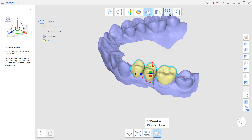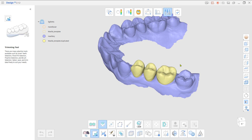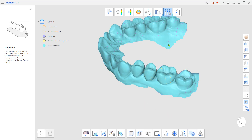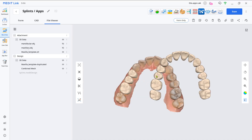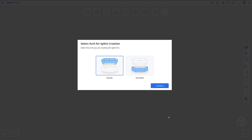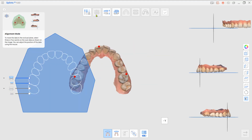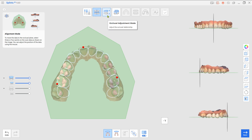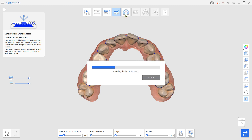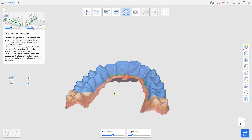Go back to Edit Mode and use Combine to merge them together. Now load the Splints App and use the combined mesh as a replacement for the missing teeth data. Now you can complete the Splint Design.